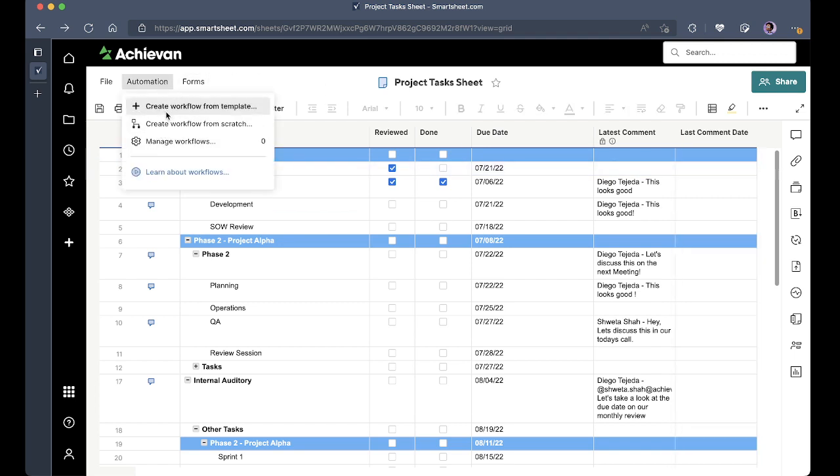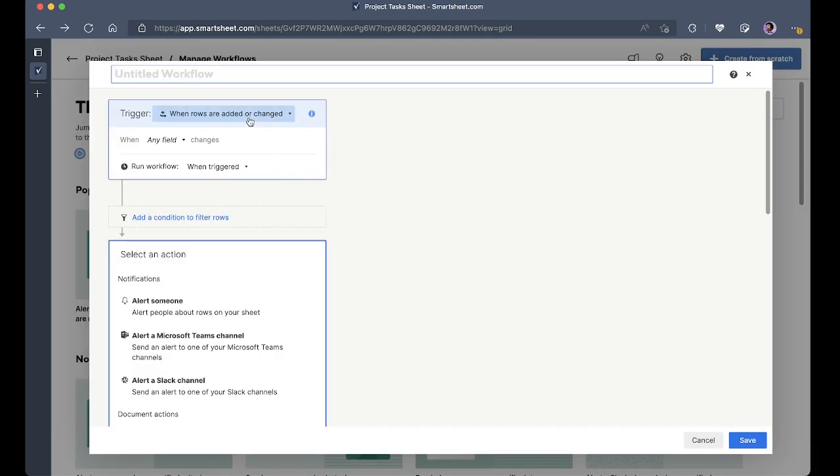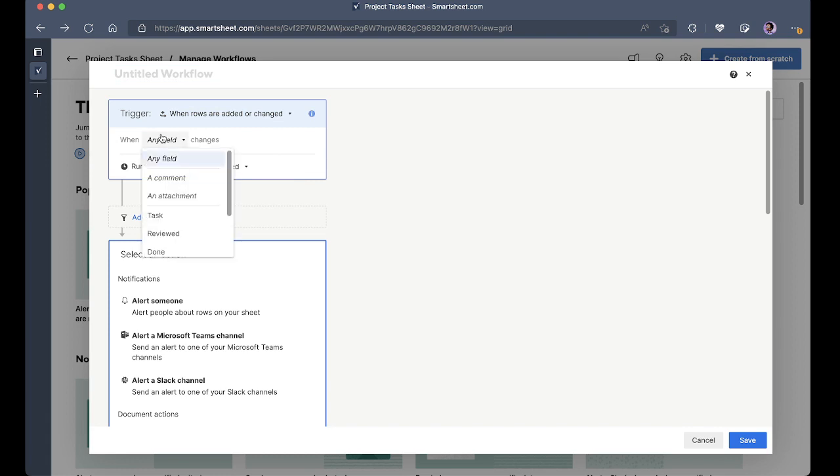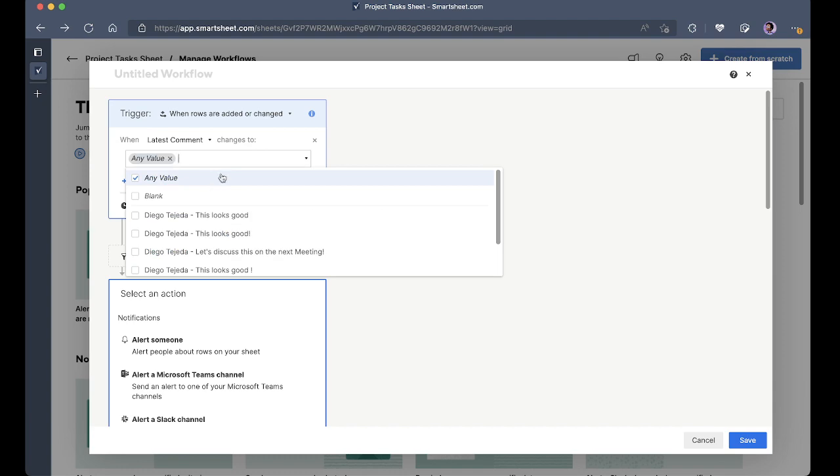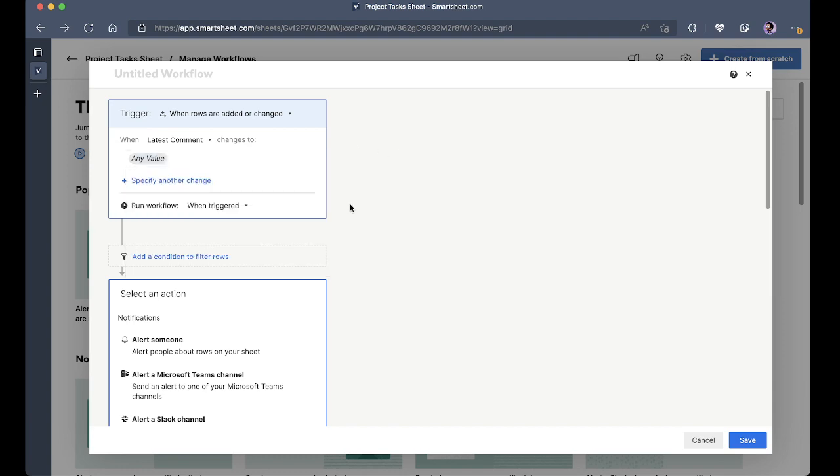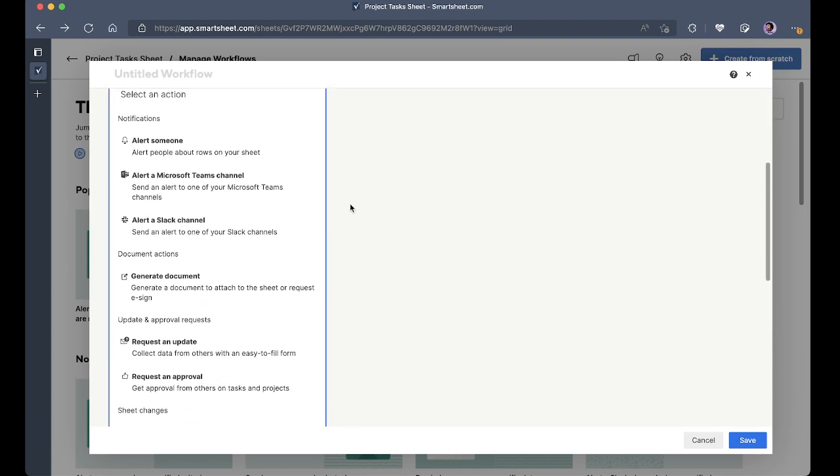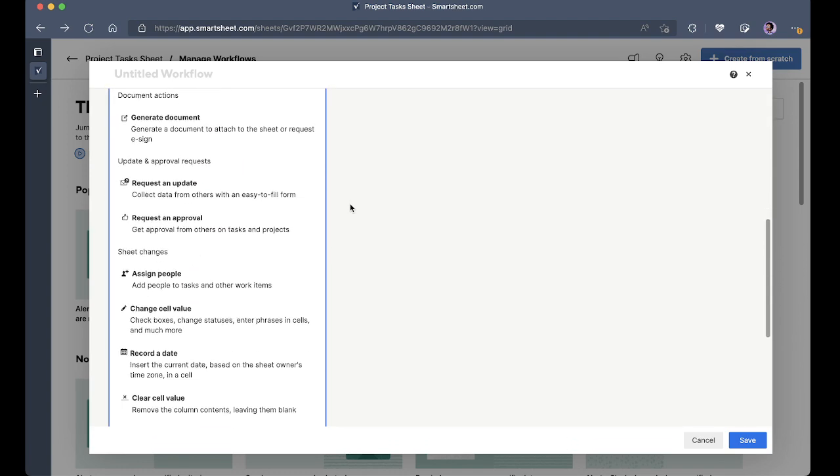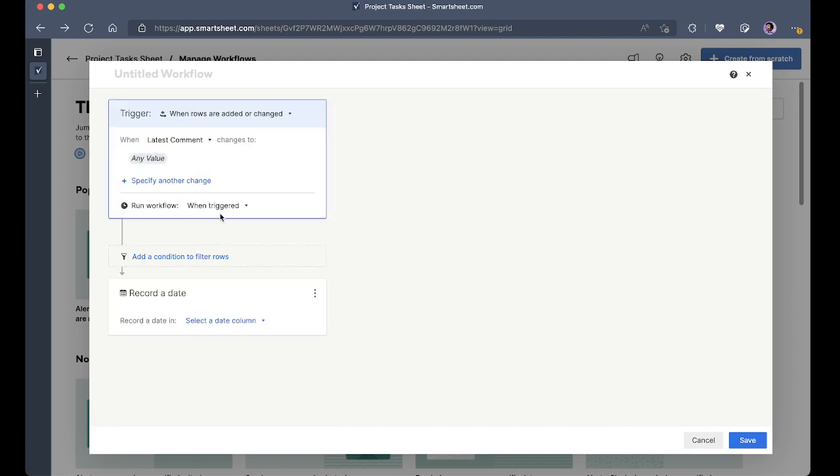And I'm going to set up an automation and say when there are rows that are added or changed, especially on the latest comment any value, I'm going to record a date in the last comment date.